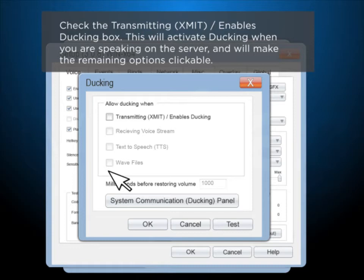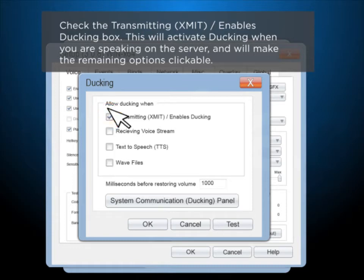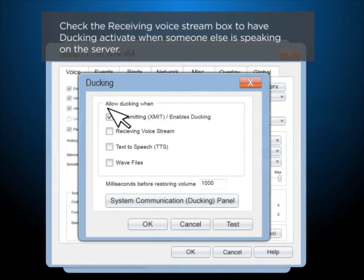This will enable ducking when you are speaking on the server and will make the remaining options clickable. Check the Receiving Voice Stream box to have ducking activate when someone else is speaking on the server.